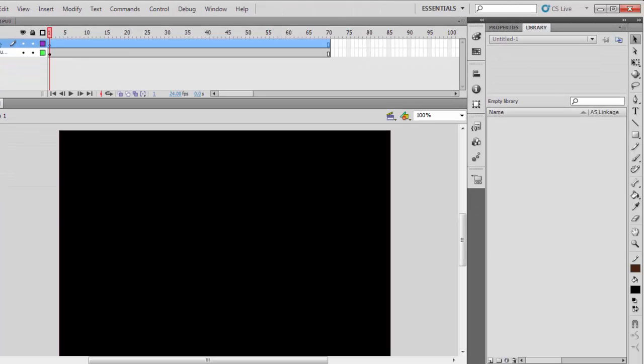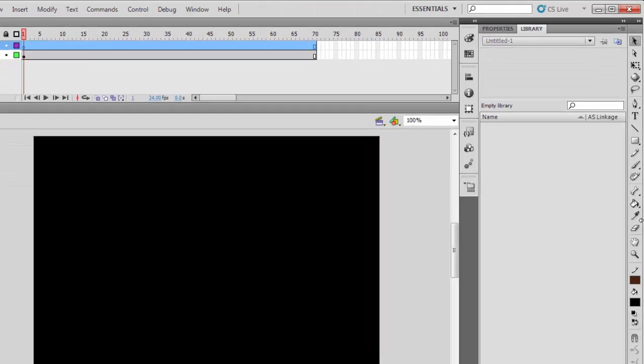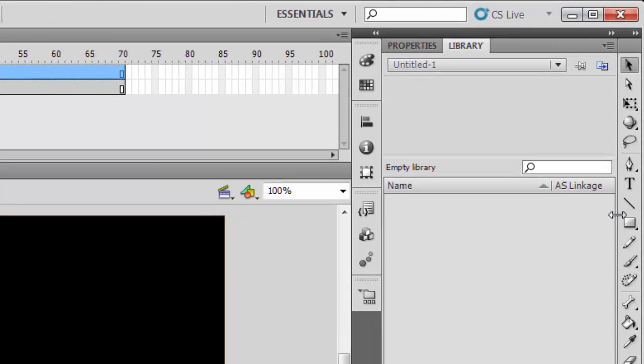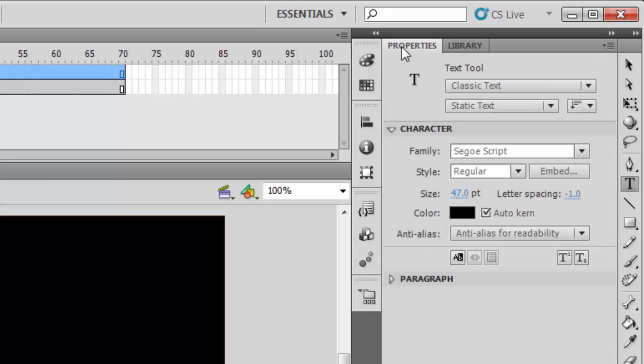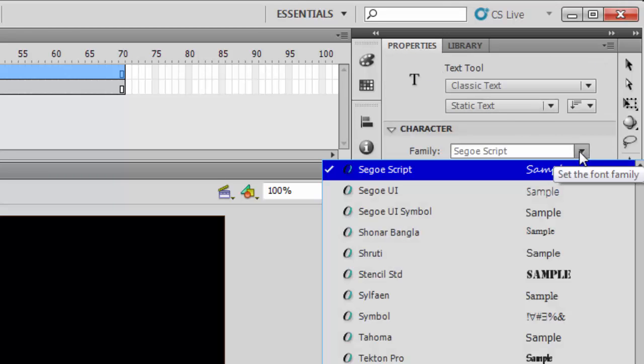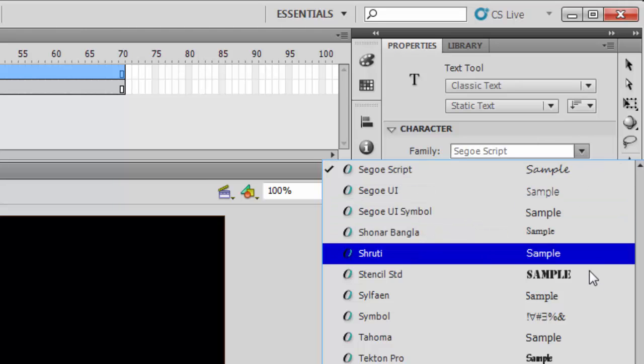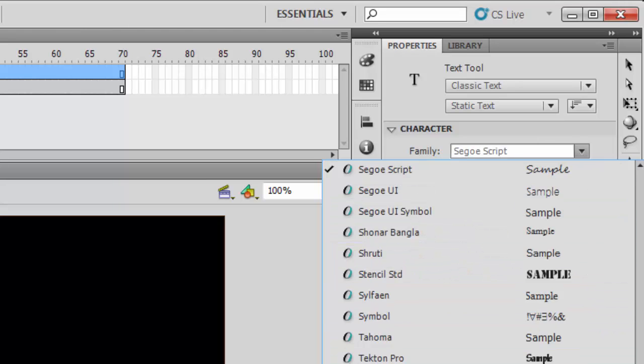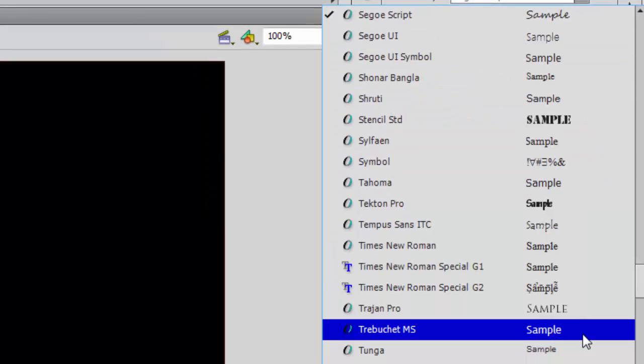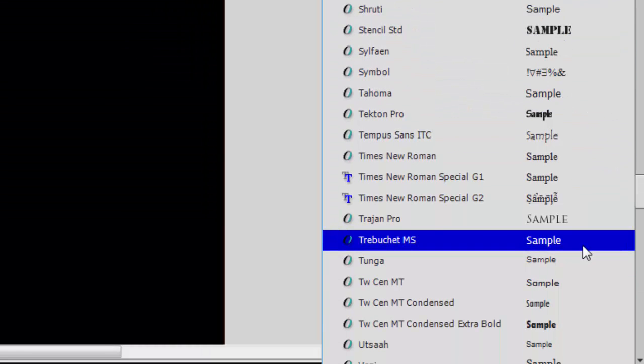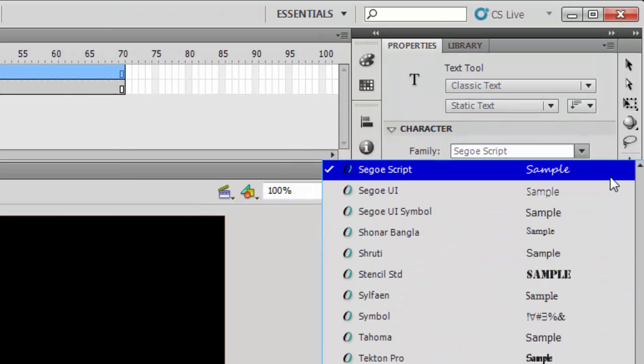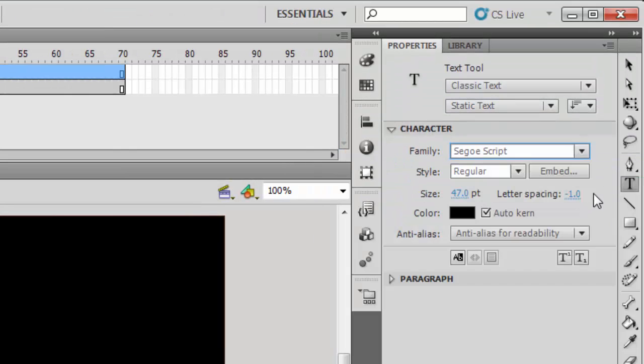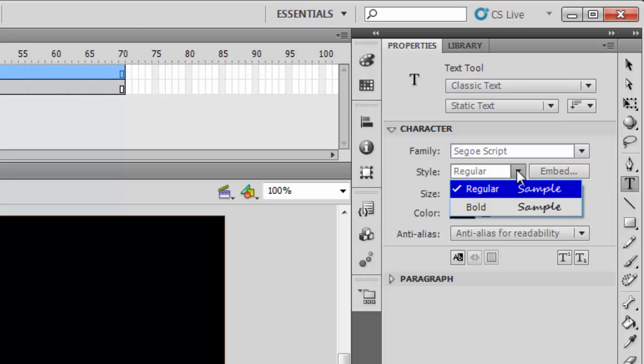Then you highlight the text layer, pick your text tool, go to the properties tab and make your settings. I will choose the font family as this, then choose the style.